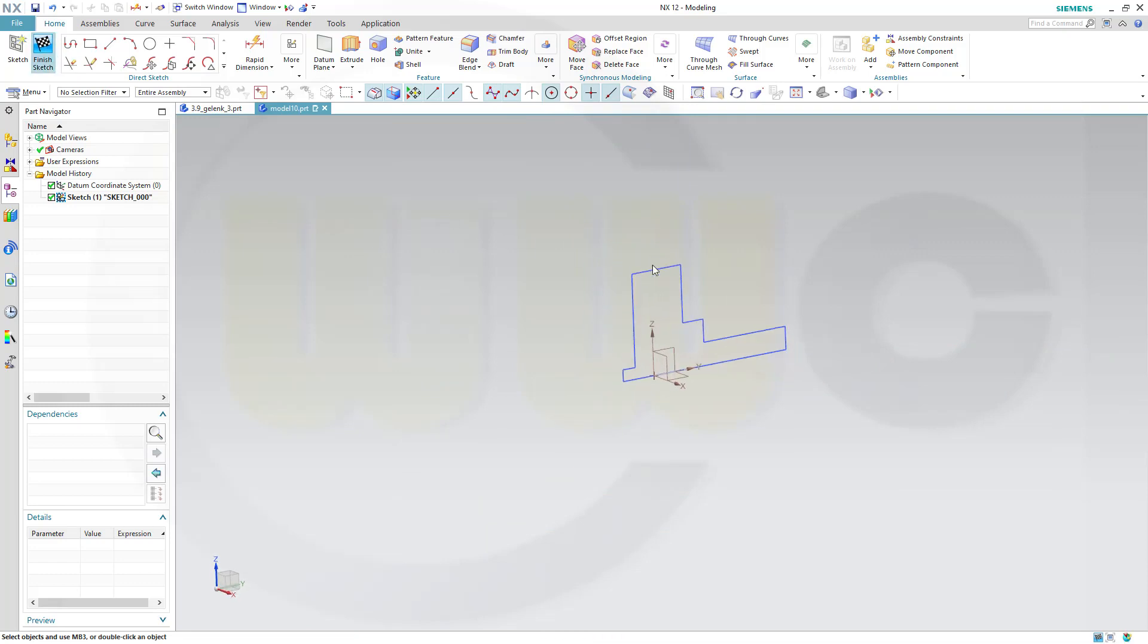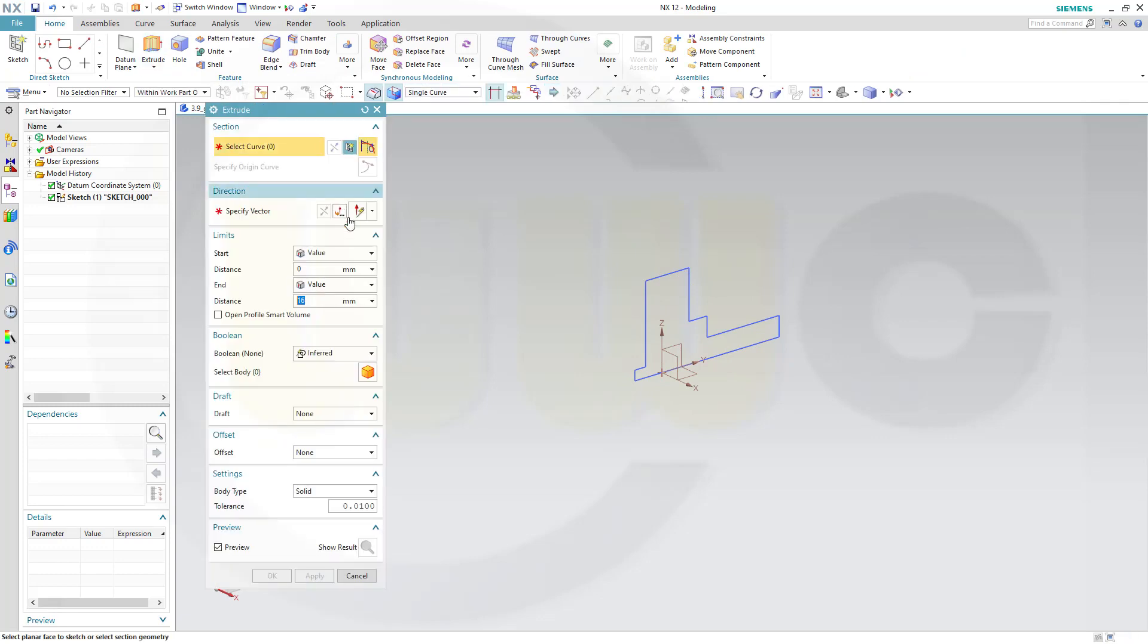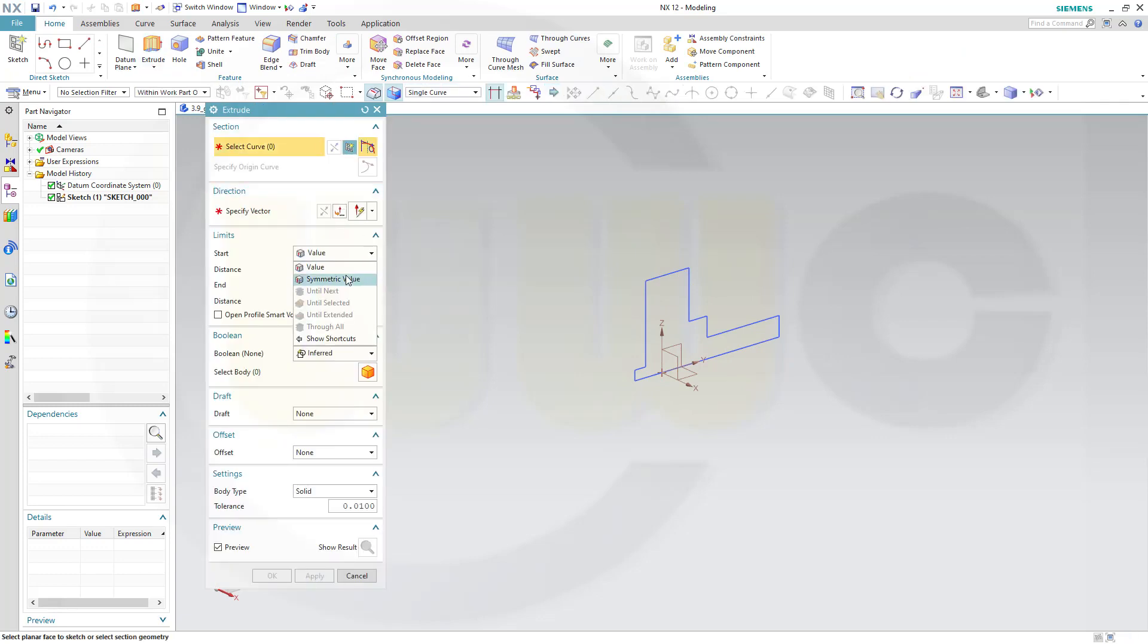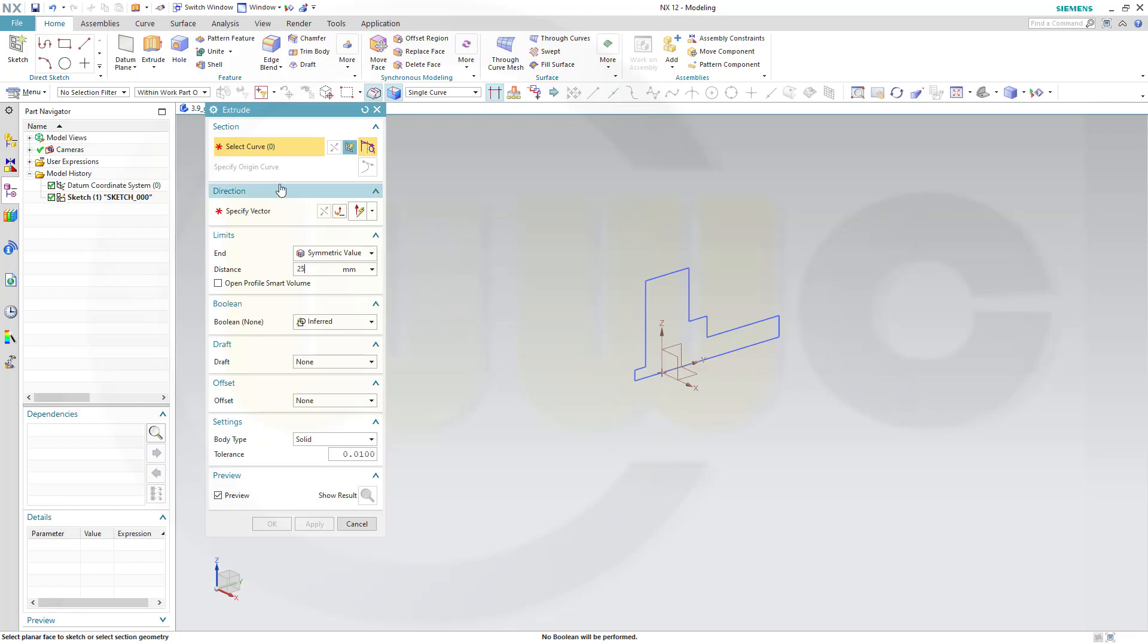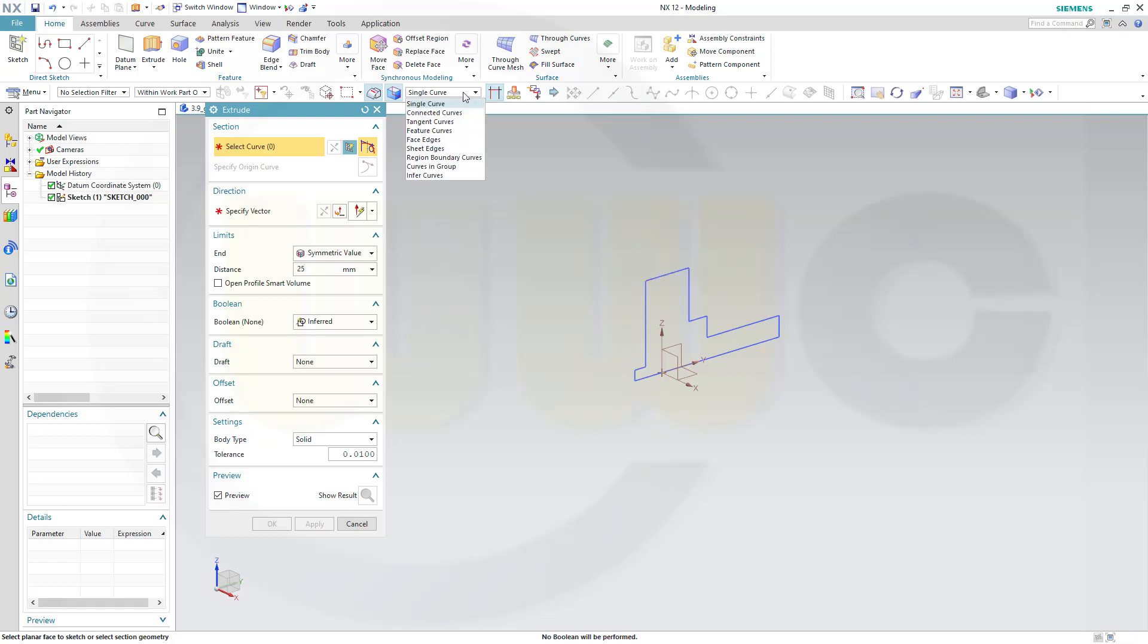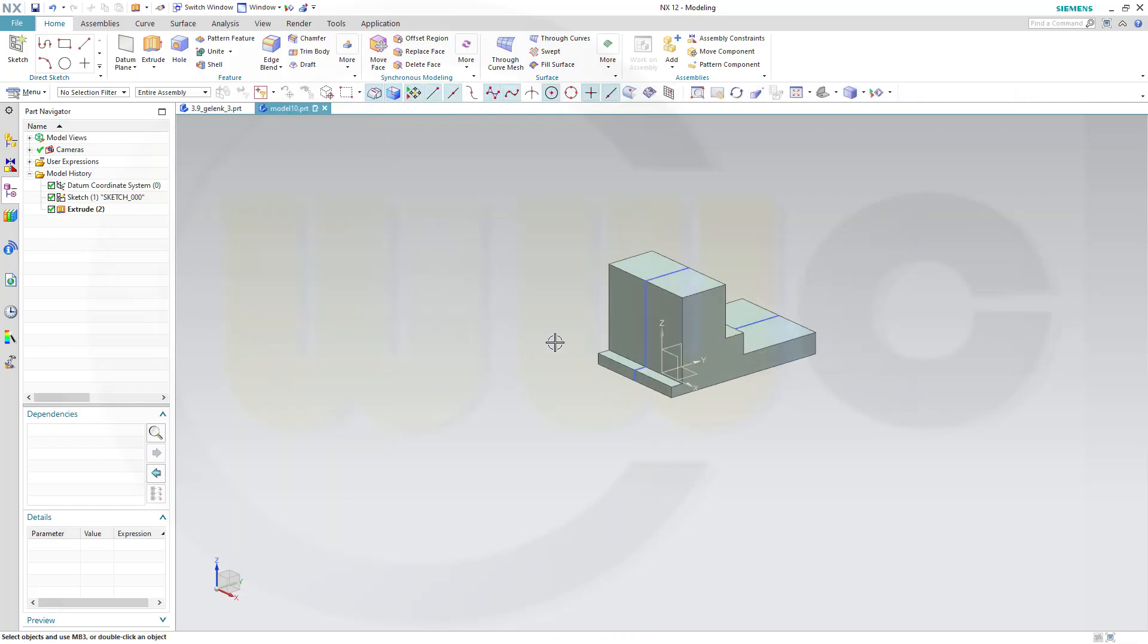Finish that sketch. Let's make an extrude, make it symmetric, and it should be 25 with that sketch. So let's go for infer curves like this and confirm.